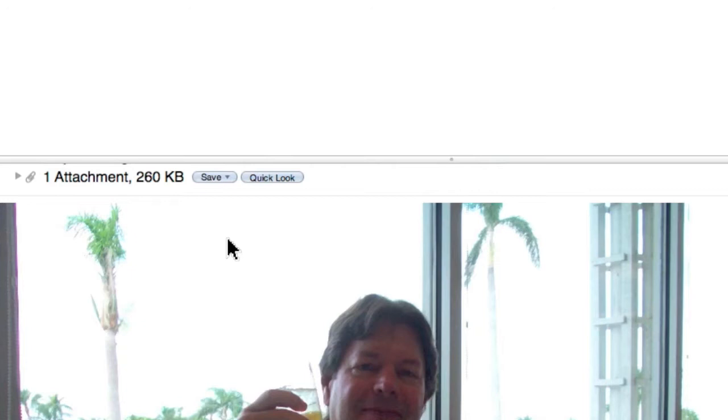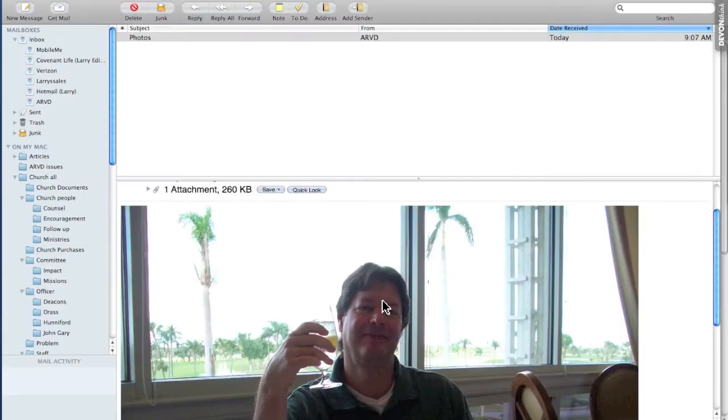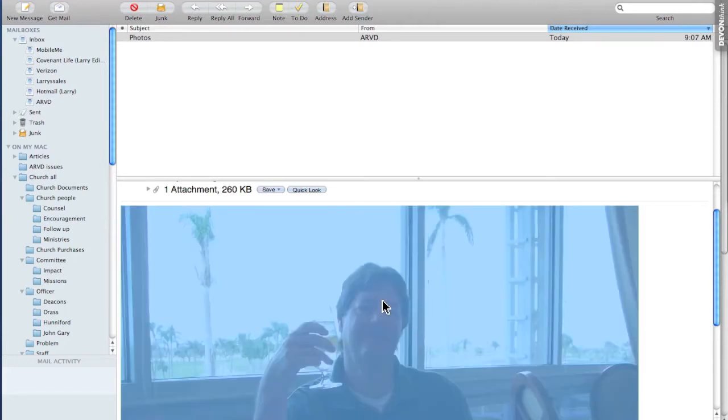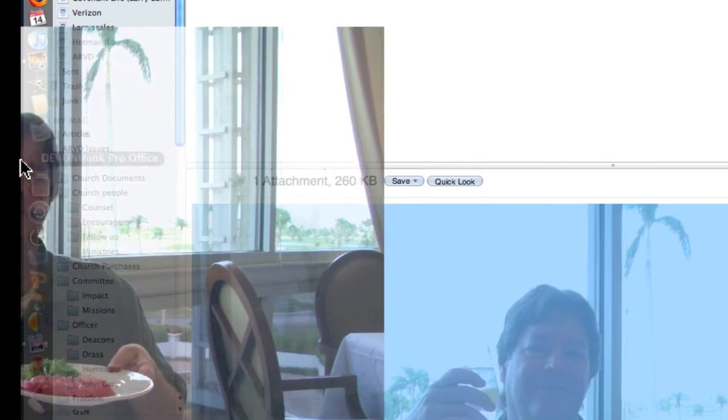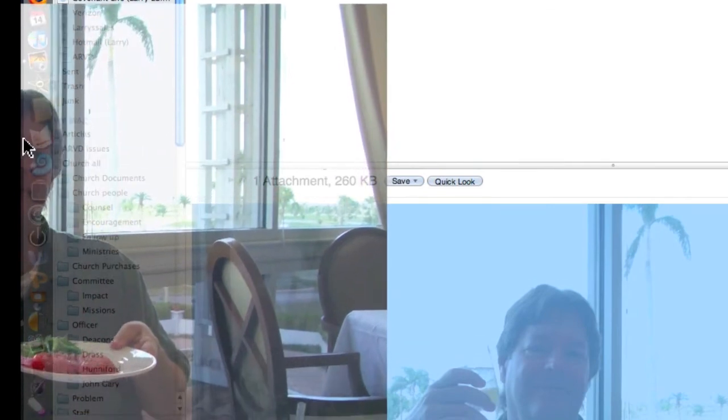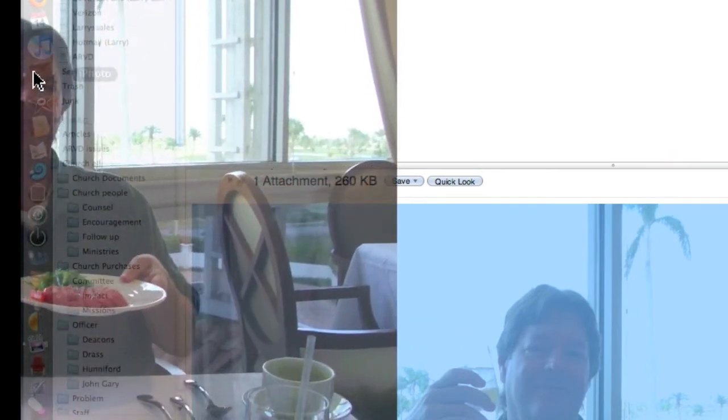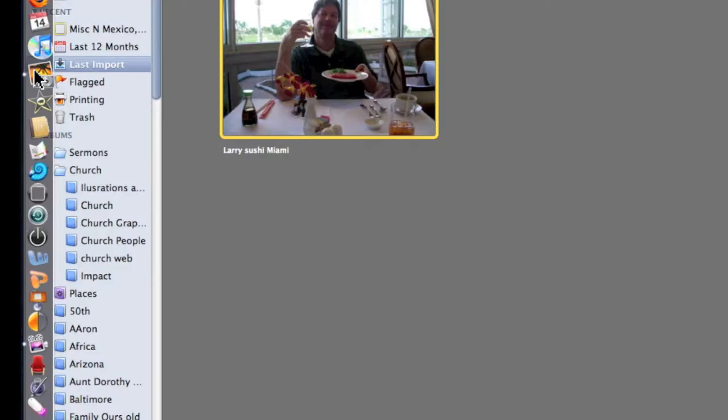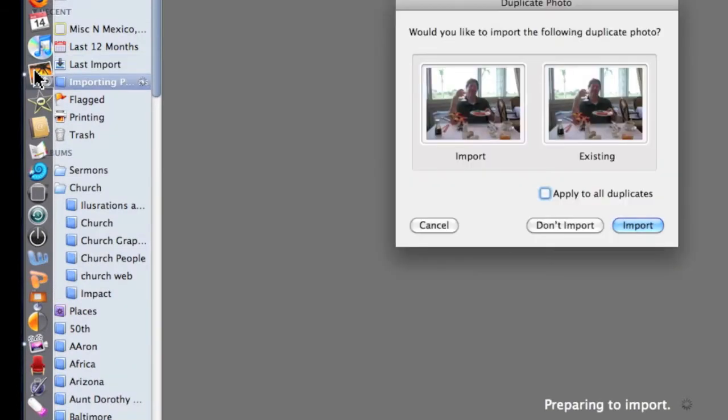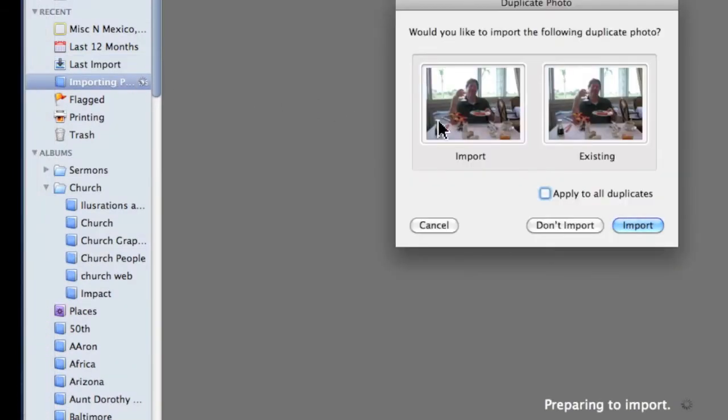But before it does that, let me show you a second way. The second option is to click on the picture itself—notice it turns blue—and drag it over into the dock. In this case, my dock is on the side. See where it says iPhoto? I'm going to drop it right on top of iPhoto.